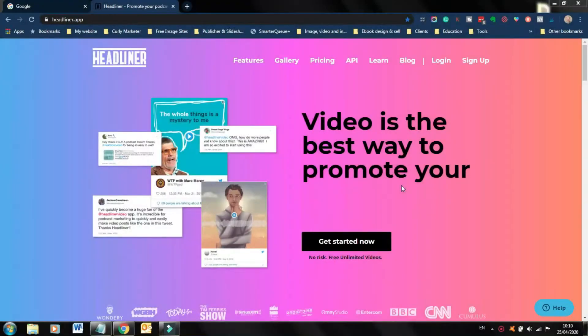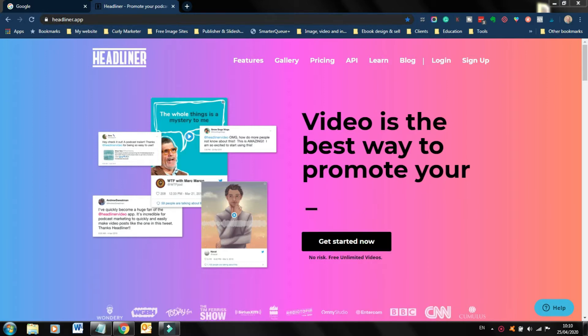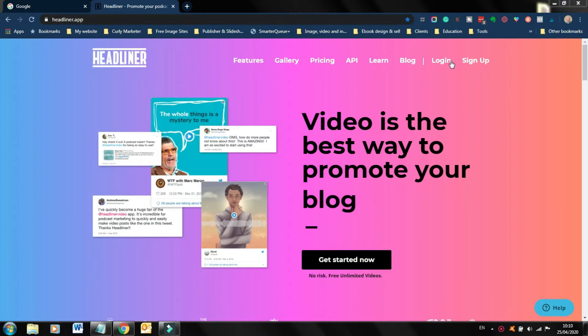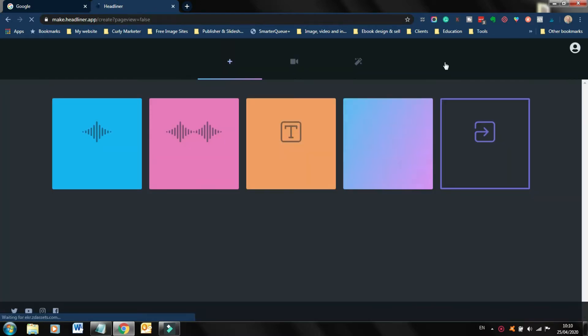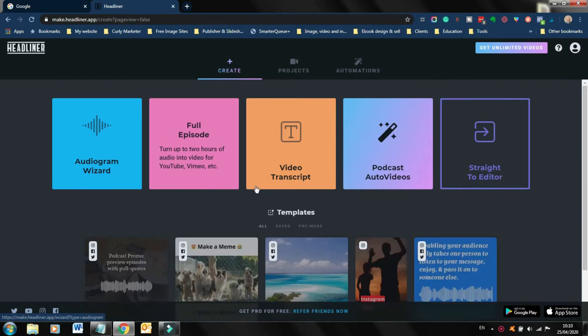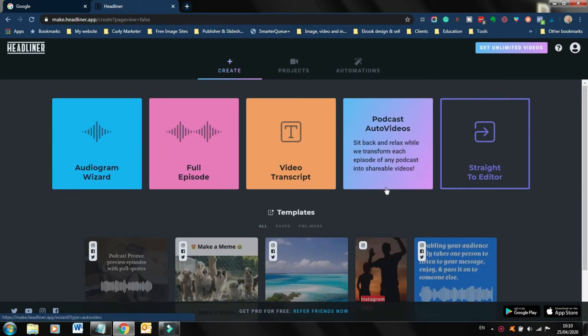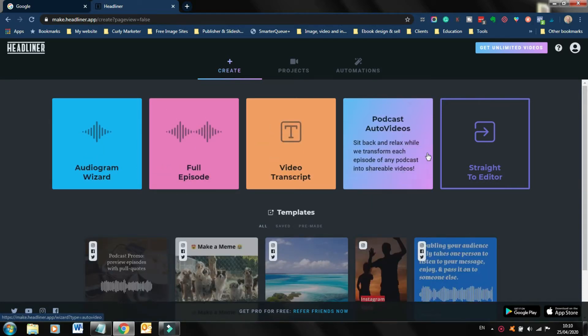To create your audiogram, you're gonna be using a service called Headliner App. This is the website up here. Log in, or in this case, you obviously create an account, but obviously you have an account set up. And when you first log in, this is the screen that you're gonna see. Now there's a number of different tools here.